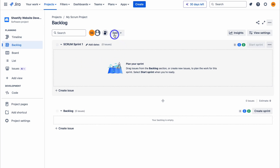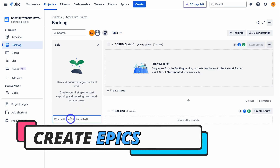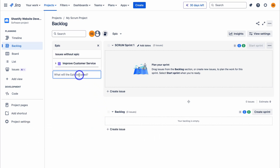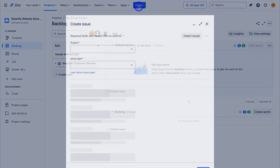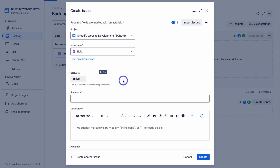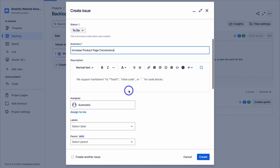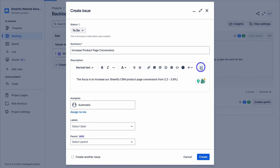What we want to do is create and add epics, stories, and tasks to our backlog, then allocate those elements to our sprints. Navigate up to epic, turn this on, then navigate down to create epic. I'm going to call this epic 'Improve Customer Service.' We can also navigate up to create, then navigate down to the issue type and click on epic — this interface gives us more options. Navigate down to summary and add 'Increase Product Page Conversions.' It's important to note that the product owner is responsible for adding epics to your roadmap.